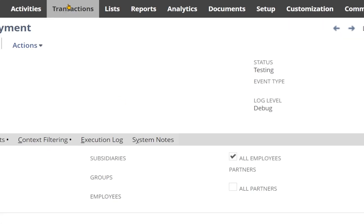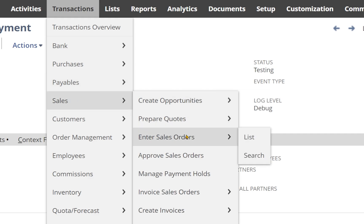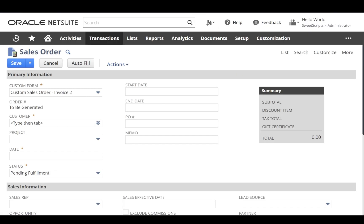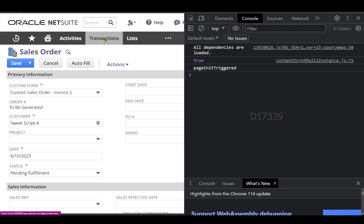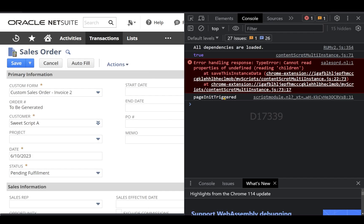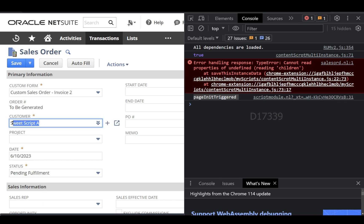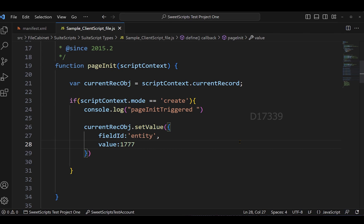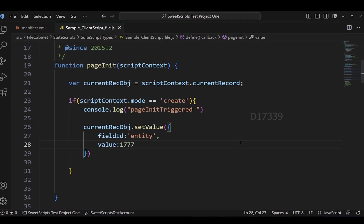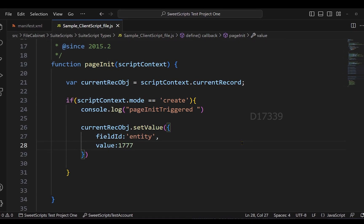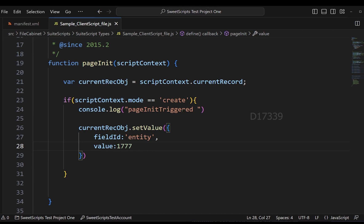To test the pageInit function, I'll navigate to Transactions > Sales > Enter Sales Order to create a new sales order. Opening the console with F12, I can clearly see that pageInit has been triggered and the customer has been defaulted to the customer I specified — internal ID 177. The pageInit execution is working successfully.